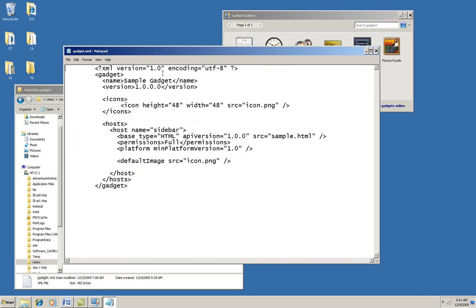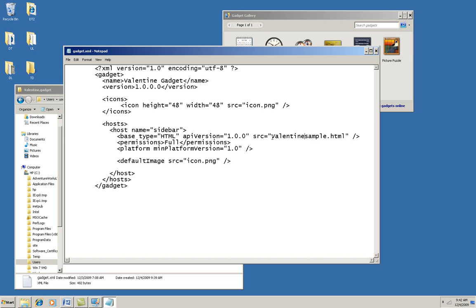First of all, obviously the name. And then the other thing that I have to change is the source code, which of course is Valentine.html. So I'll save this.